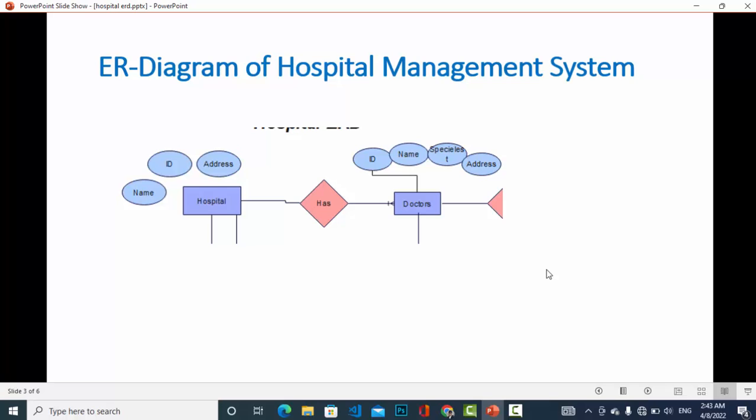The second entity is the doctor. In a hospital there are doctors — it is a one-to-many relationship. The attributes of doctor are: ID, name, specialist (the field they specialize in), and address. You can also add email, phone number, or whatever else you would like.